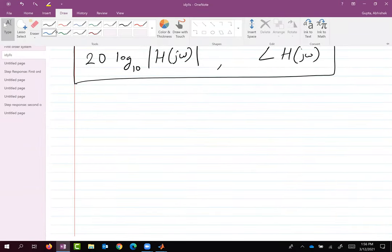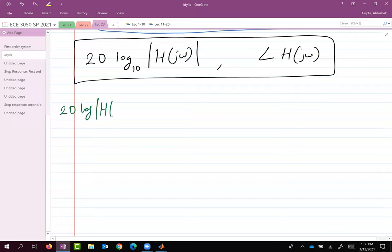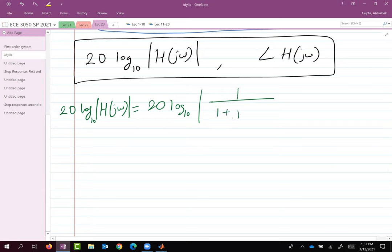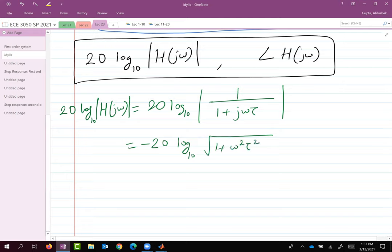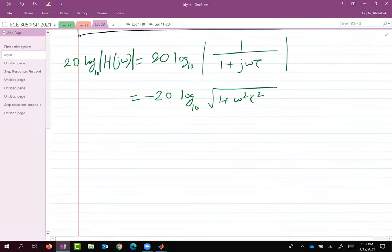Let's compute 20·log₁₀|H(jω)|, which is 20·log₁₀ of the absolute value of 1 over (1 + jωτ). Simplifying, we get minus 20·log of the square root of some function that contains ω. Now I want to plot this — how should we go about it?